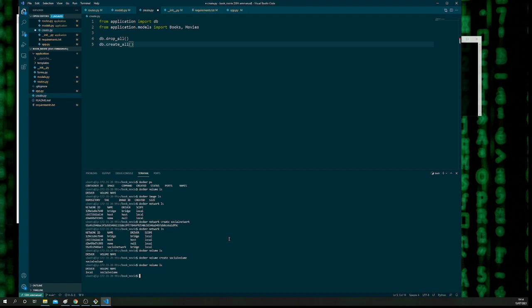It's going to be a long command. Feel free to pause this video. It looks like: docker run -d, which says it should run without hanging in the terminal so we can still use it for other things. Then -p to specify the port — Docker MySQL runs on port 3306, so it will listen on 3306 and direct traffic there. Then --network to specify the network we created, which was social network.